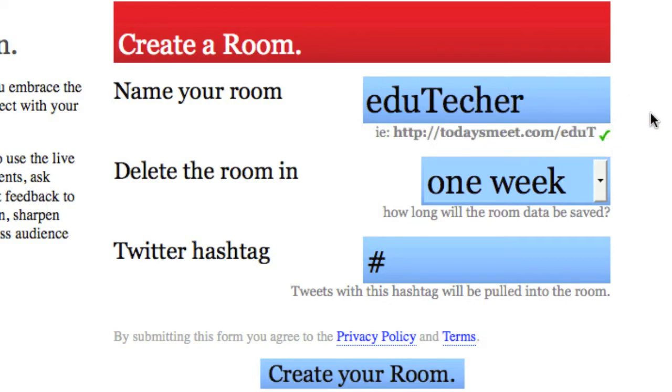It is. You get a little check mark when you know it's available and an X, of course, if it's not. So the URL for the site would be http colon slash slash todaysmeet.com slash edutecher.